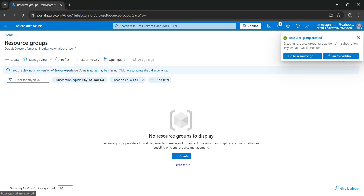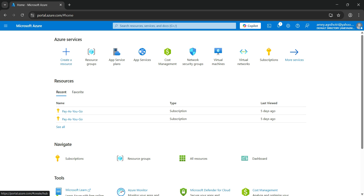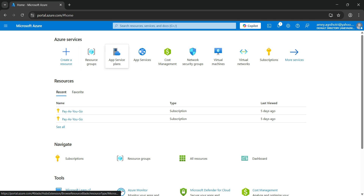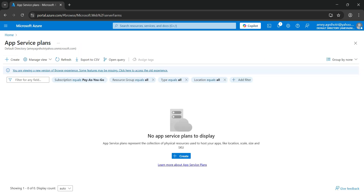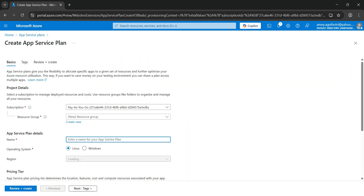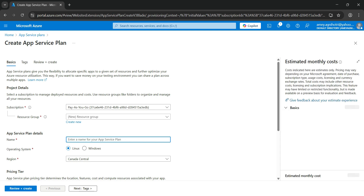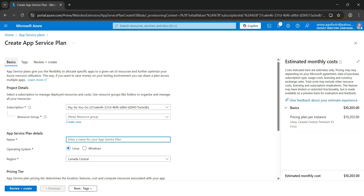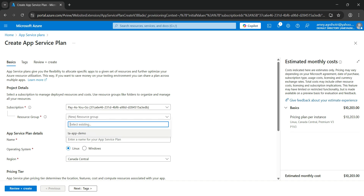Now let's go back to the home page and create the App Service Plan first, before creating the App Service itself. Click on App Service Plan, then click Create. You will navigate to the Create App Service Plan page, where on the right-hand side you can see the estimated monthly cost. On the Basics tab, the subscription is auto-populated. Let's select the resource group we just created — 'TA App Demo'.